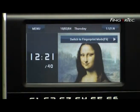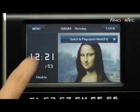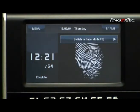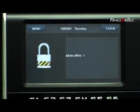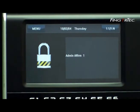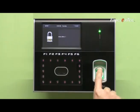If an administrator would like to use a finger to access the main menu, he needs to press Switch to Fingerprint Mode. Now press Menu, and the screen will display Admin Affirm. The administrator needs to verify his fingerprint to gain access into the system for configuration.